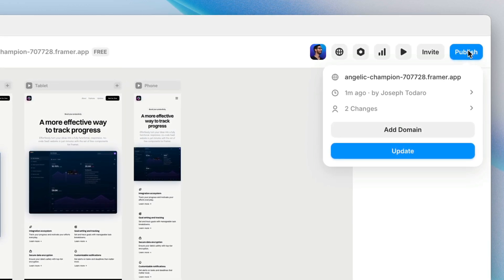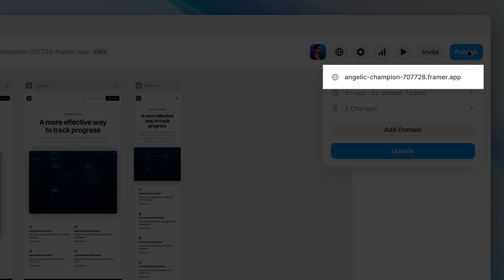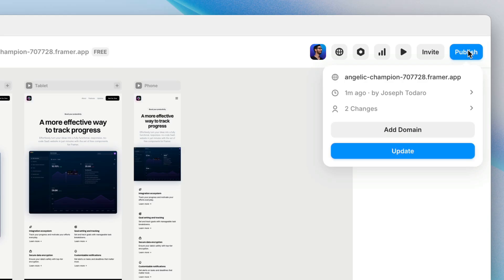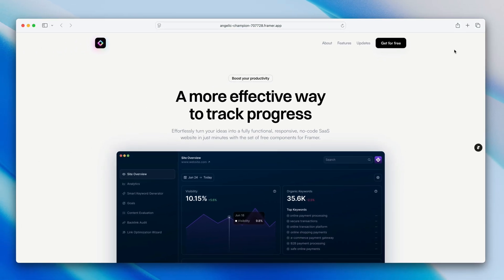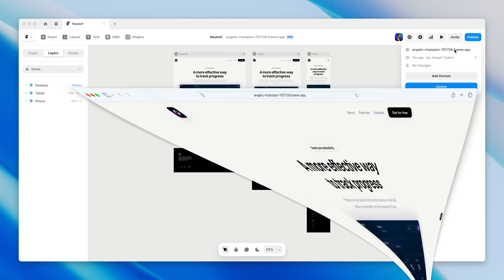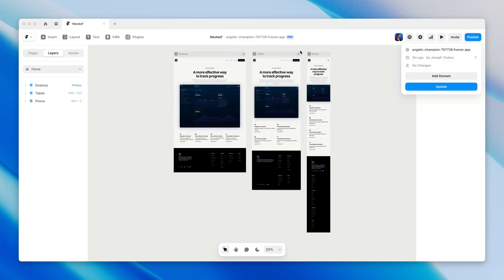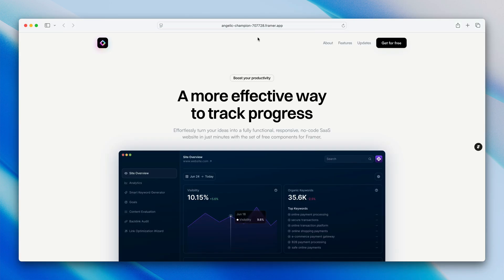By default, when you publish your site, Framer automatically generates a random framer.app subdomain for you. We call this the base domain, but we'll come back to this in just a sec. To quickly visit your live site in the browser, you can click directly here on the URL in the publish modal, or next to the title of your project at the top of the screen.